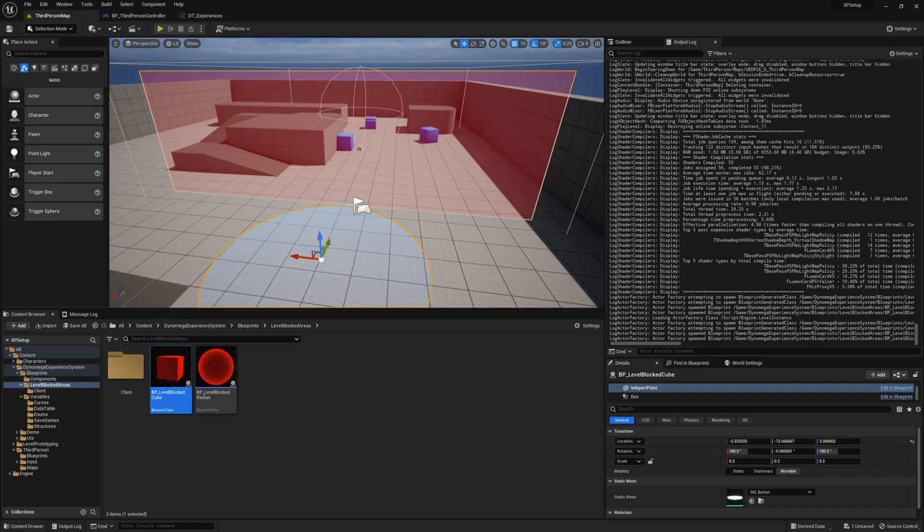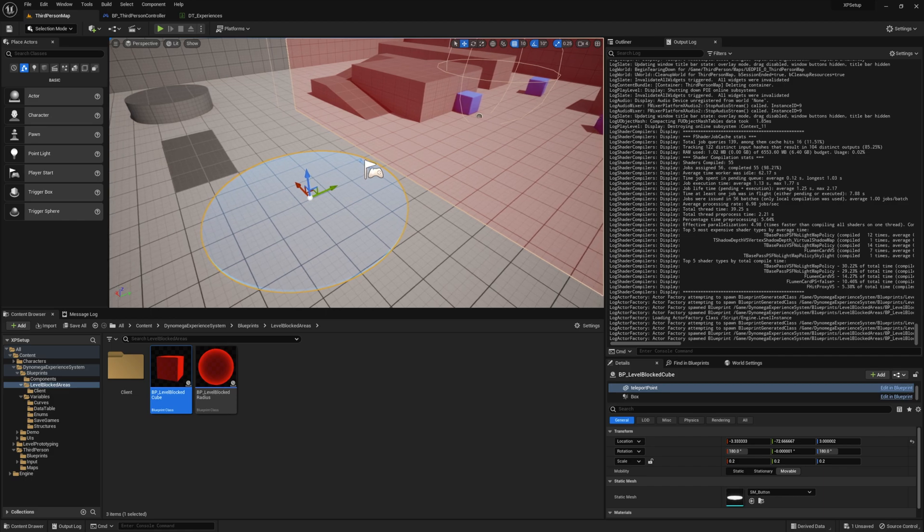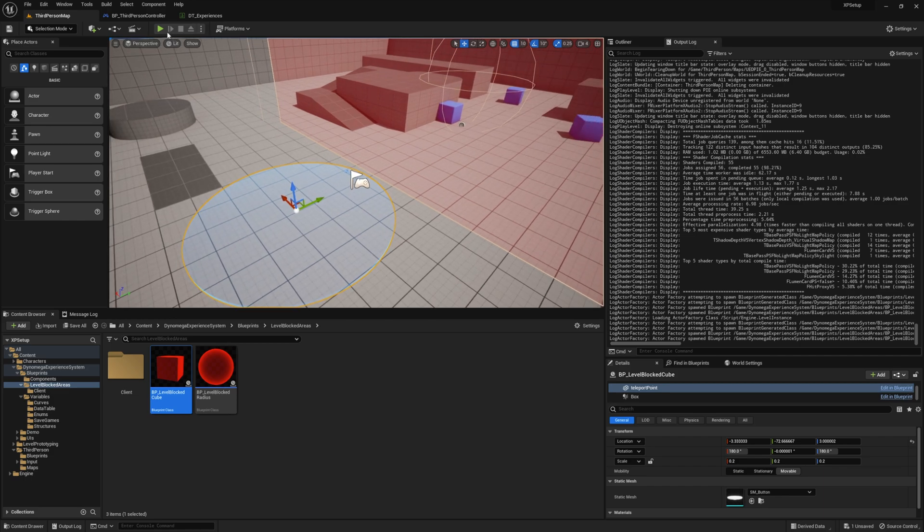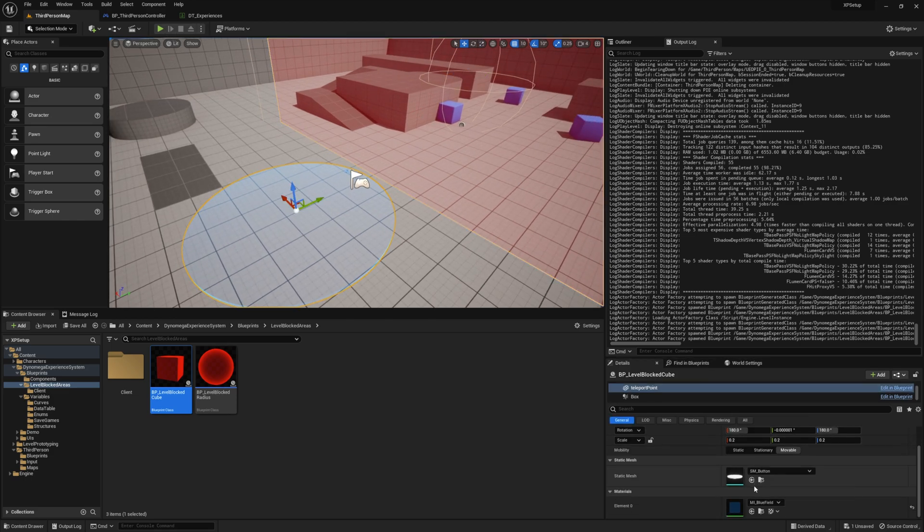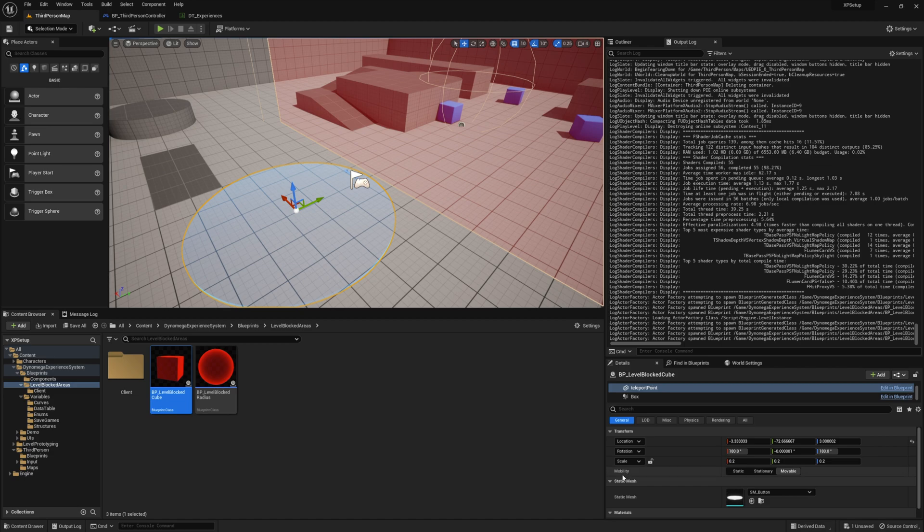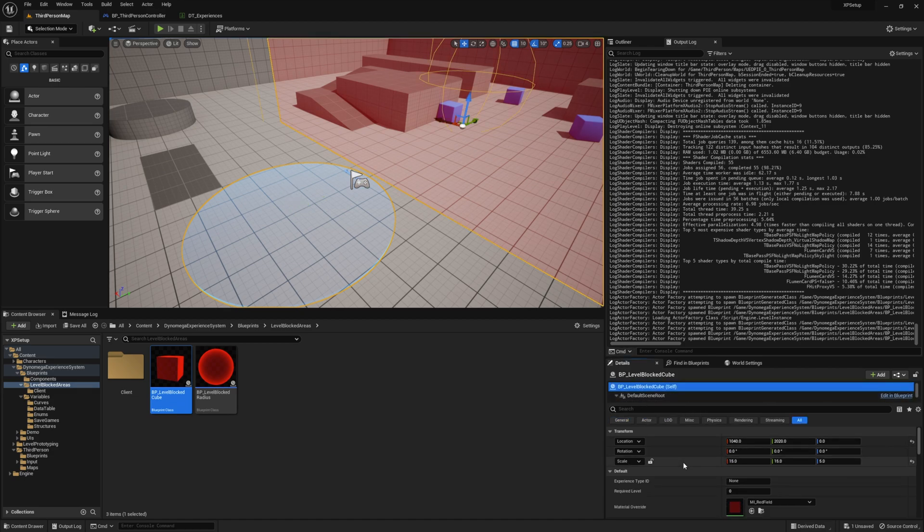And finally, we have to define what experience type and level we want the player to have before they can access this area. And to do that, select the main actor for the blocked area that we just placed. And then from details panel, set the experience type ID and required level.